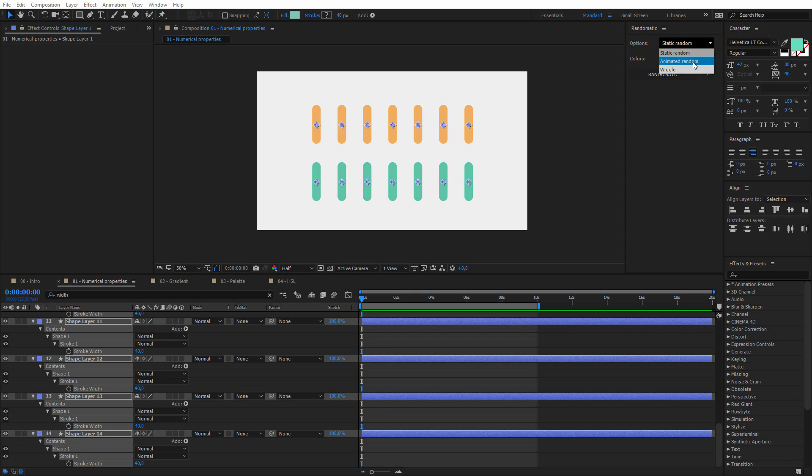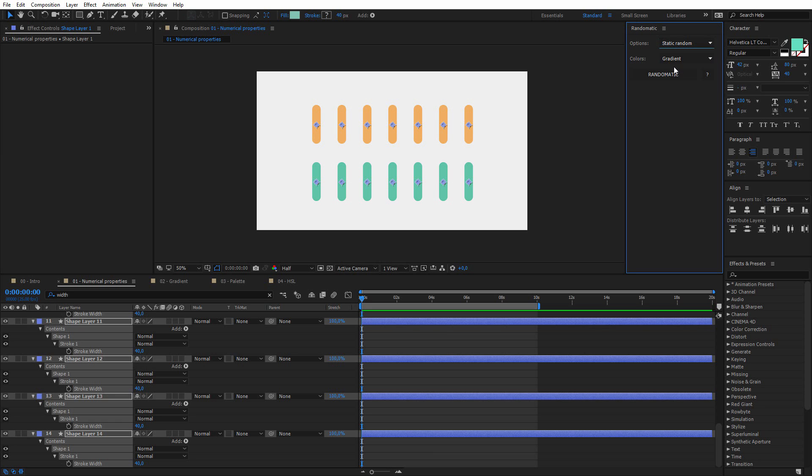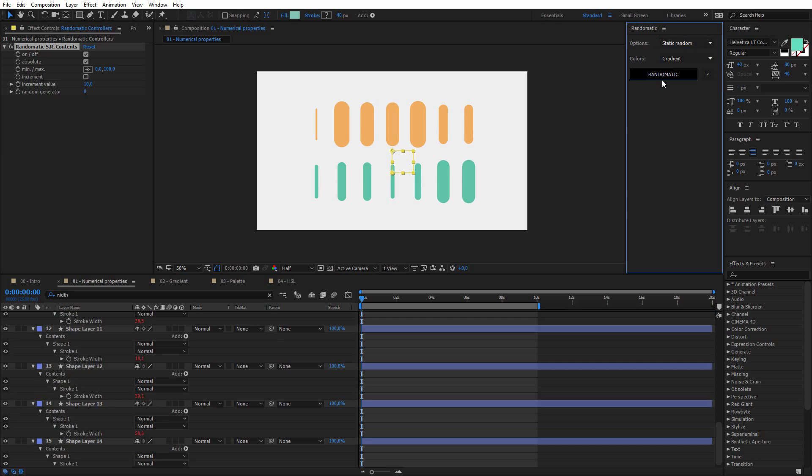and now I have to choose between one of these three options, the static random, the animated random, or the wiggle. But for this first example, I want to keep it simple, so I will keep the default value, the static random, and then I click on Randomatic.